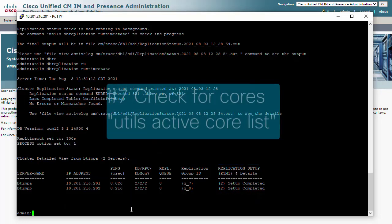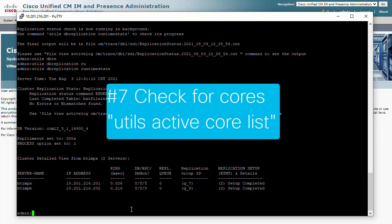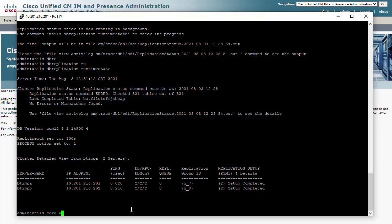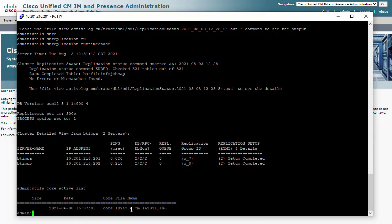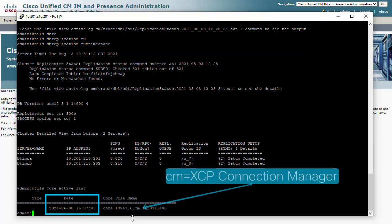Number 7: A final CLI command is 'utils core active list'. Ideally, there should be no core files found. If there are, a TAC case should be opened to find out why. But you can also get an idea whether the symptom experienced may have been related to a service core by the date of the core and the service responsible.